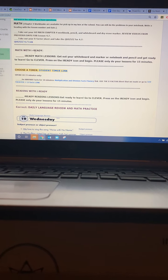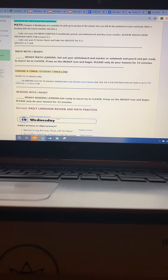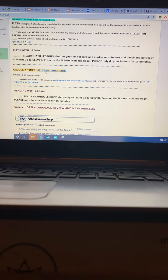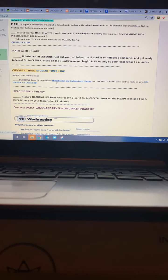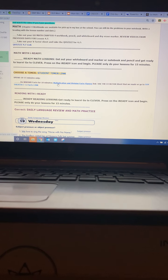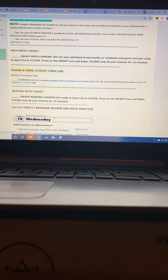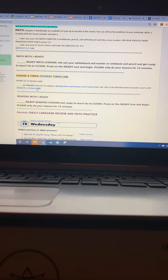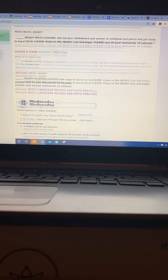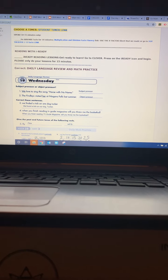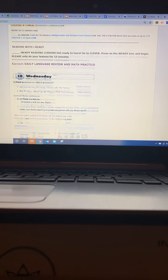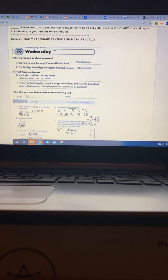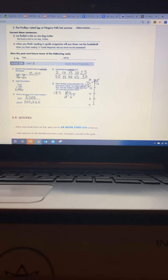You will do your iReady math lessons for 15 minutes. Then you will set a timer and you will work on your multiplication and division facts. Here is a multiplication chart. Then you will do your reading with iReady for 15 minutes and then you need to check your daily language review and math practice from yesterday.